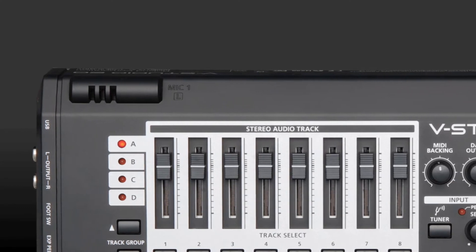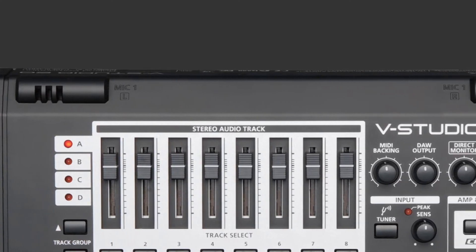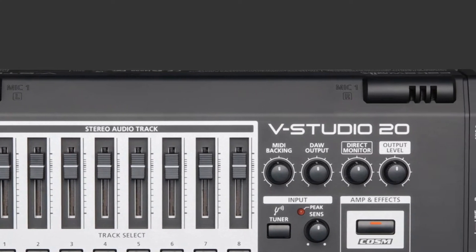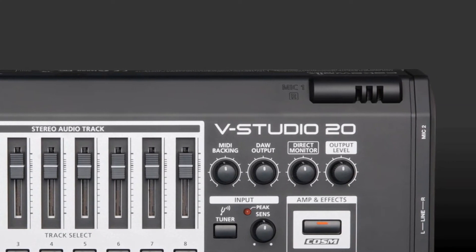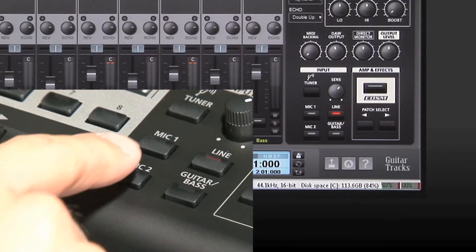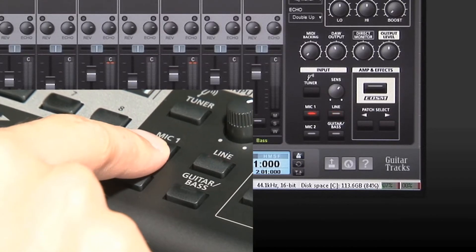Don't own a mic or left your mic at home? No problem. The VStudio 20 features built-in stereo mics so you can get those ideas down fast.